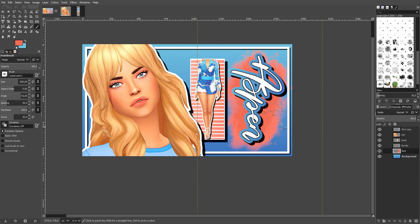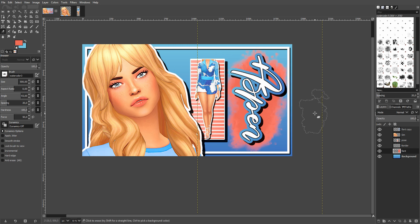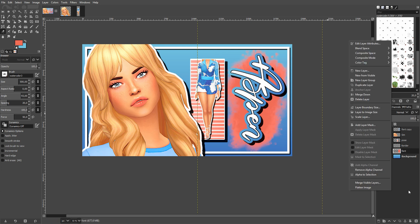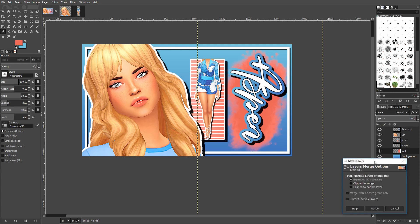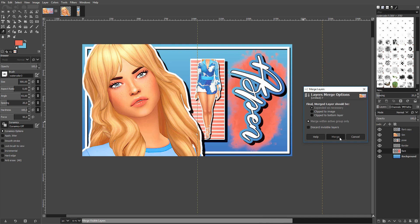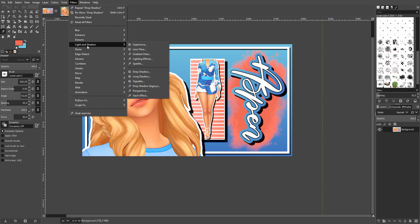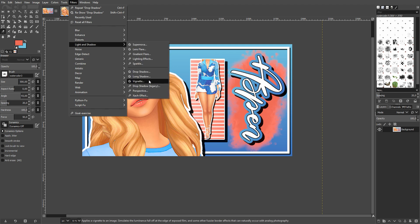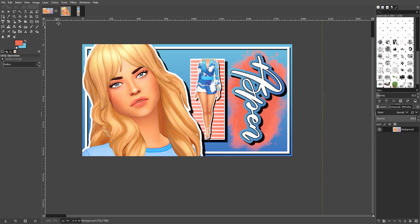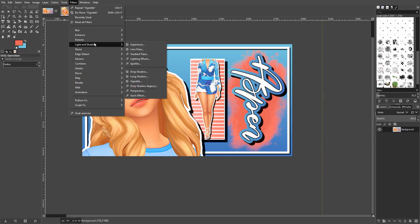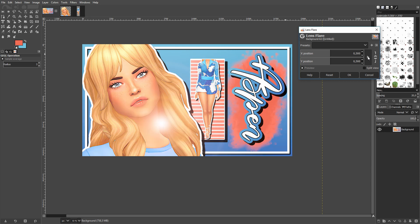I move this watercolor layer all the way under the border layer so it doesn't go over the border. I use the Erase tool to clean up any bits I don't like. That's pretty much how I make my thumbnails. Now I right-click and merge all visible layers, keeping all the settings. Then I go to Filters > Light and Shadow > Lens Flare.